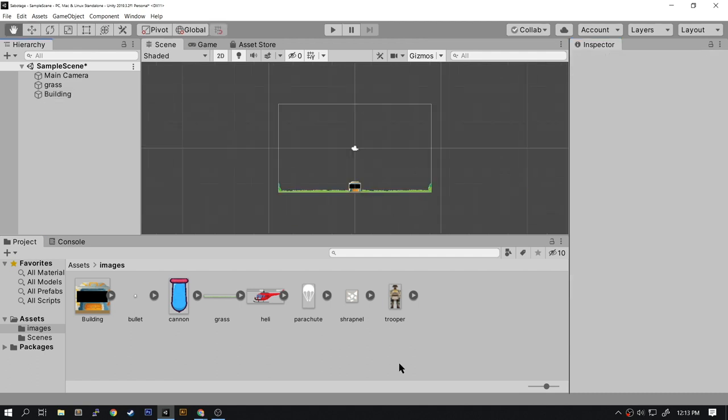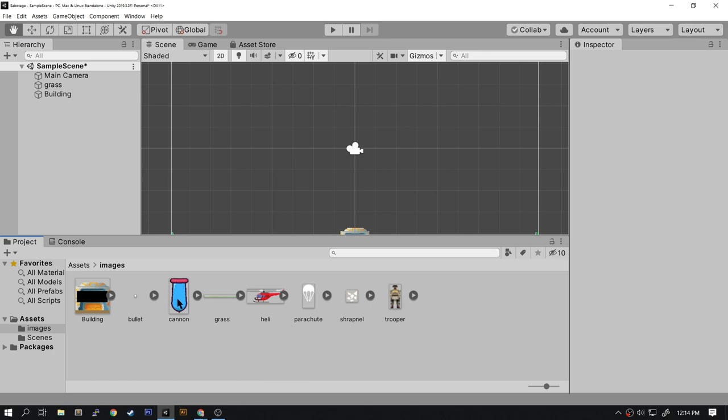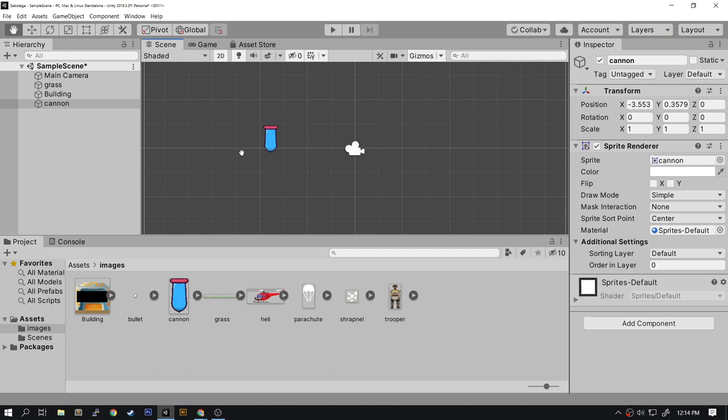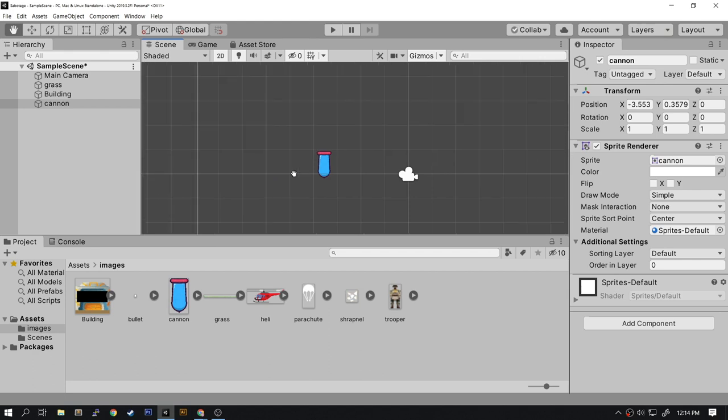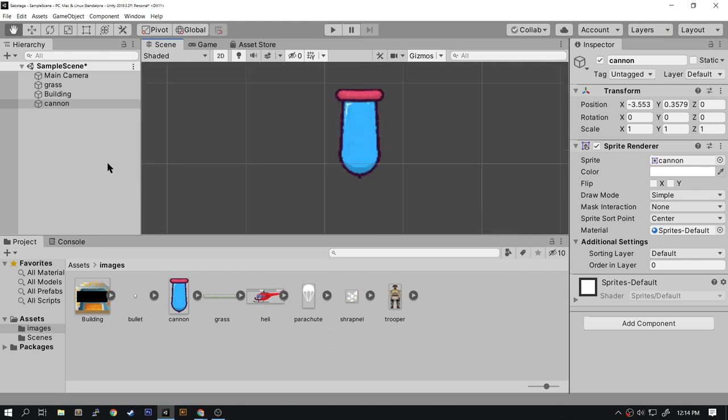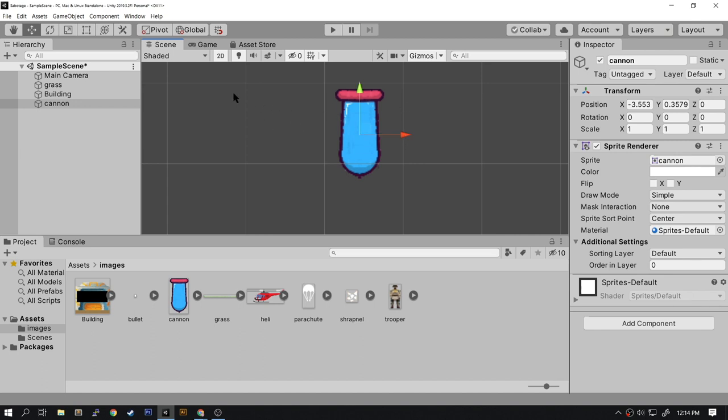Let's drag the cannon image onto the scene. I'm going to zoom in close to the cannon image. Once it's a sprite, when I select the sprite image you can see that the pivot point is in the center of the cannon.